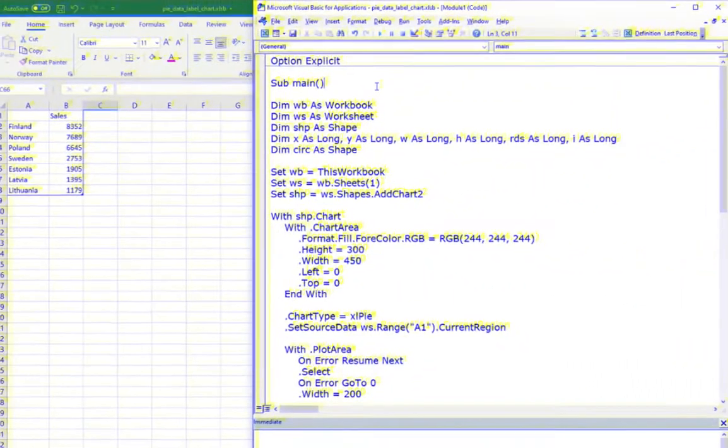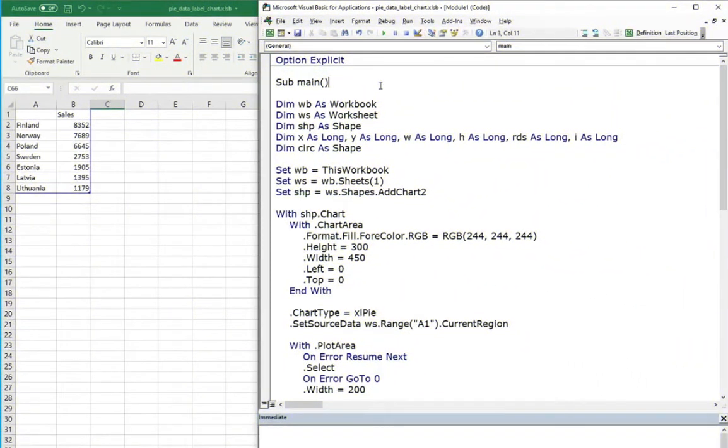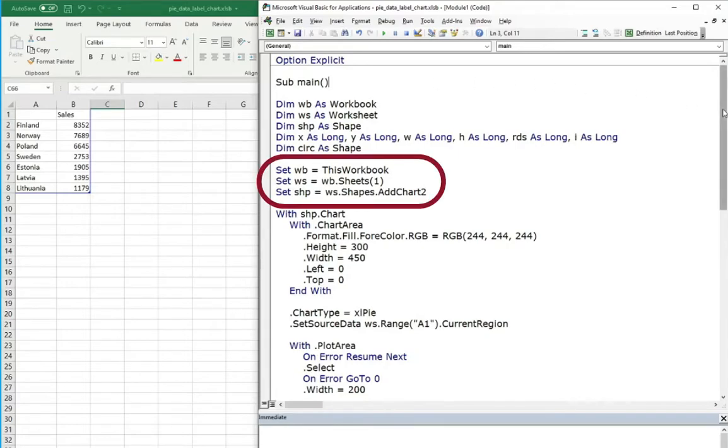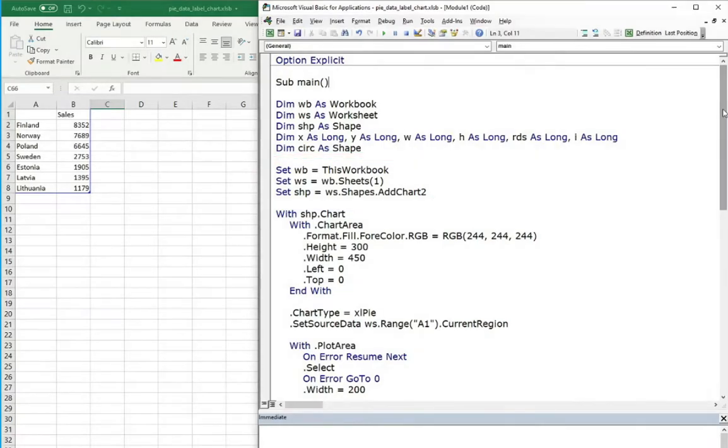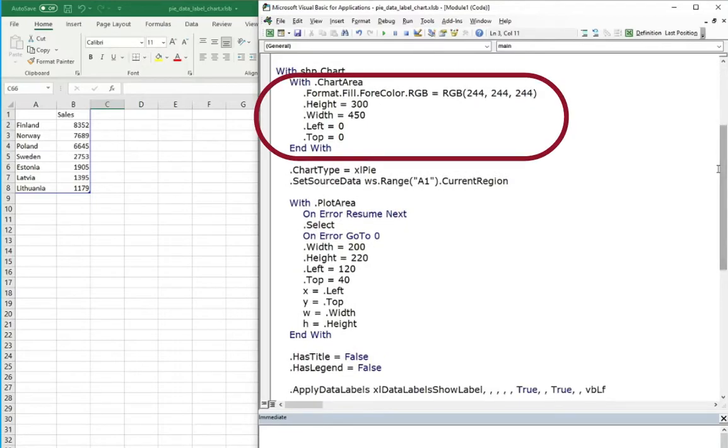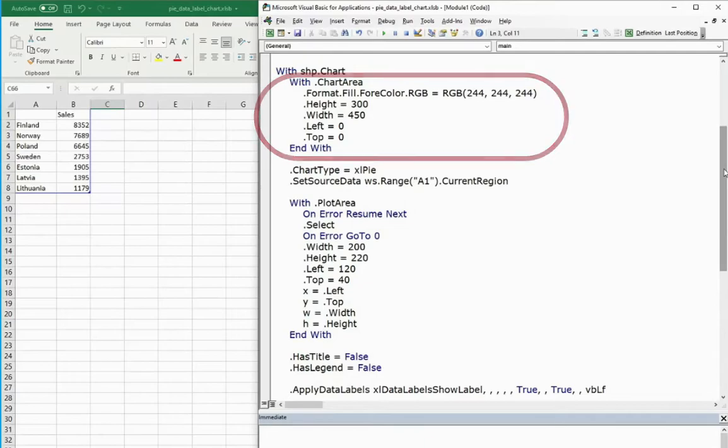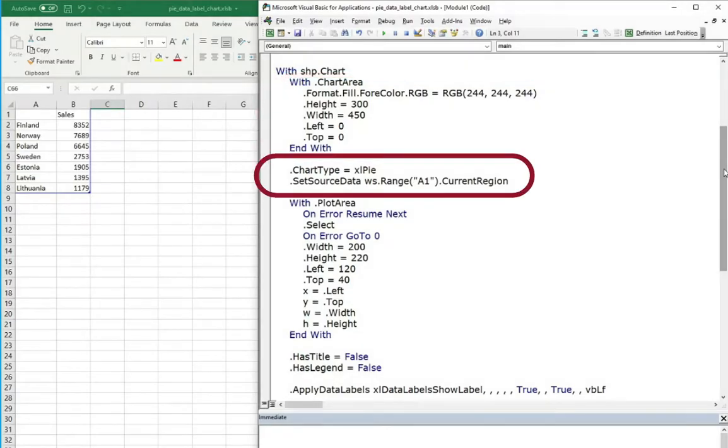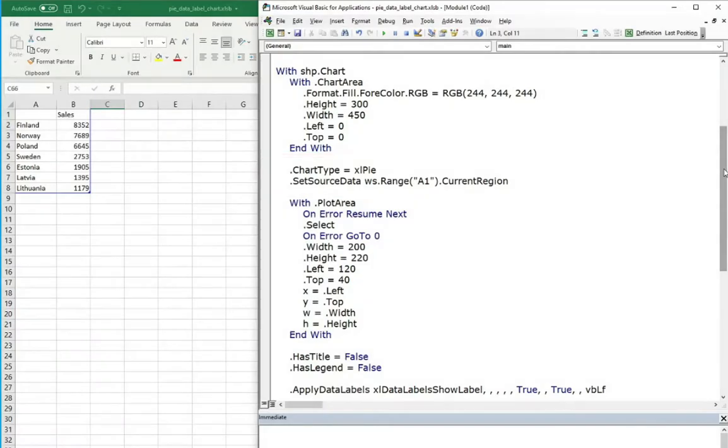Let's go to the code. First of all, you need to set basic things, as always. Like workbook, worksheet and here most important, chart shape. Secondly, let's set the color, dimensions and position of background. Then choose the type of chart, source data and other properties like title, legend.